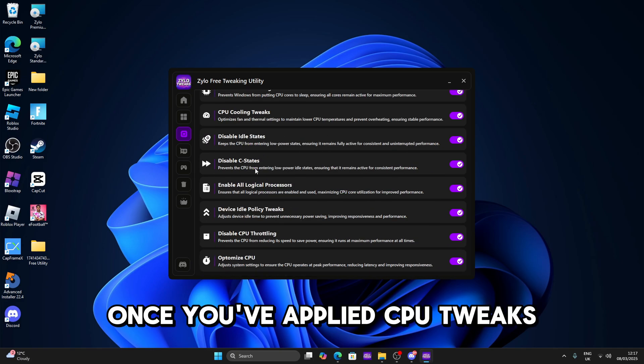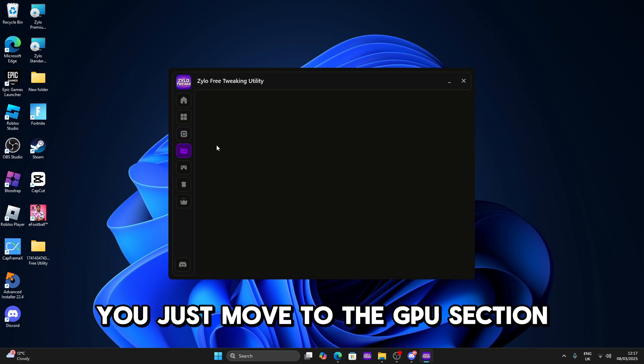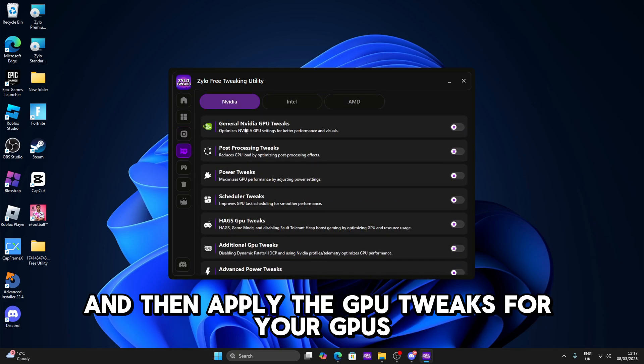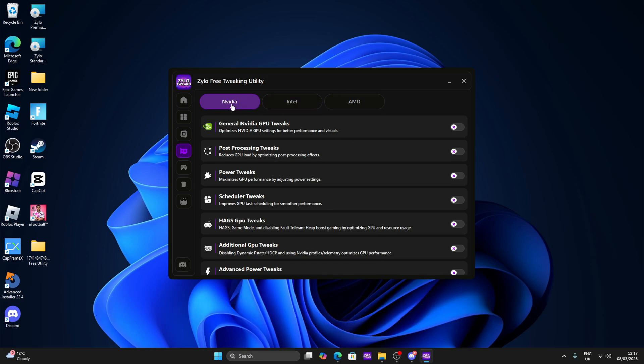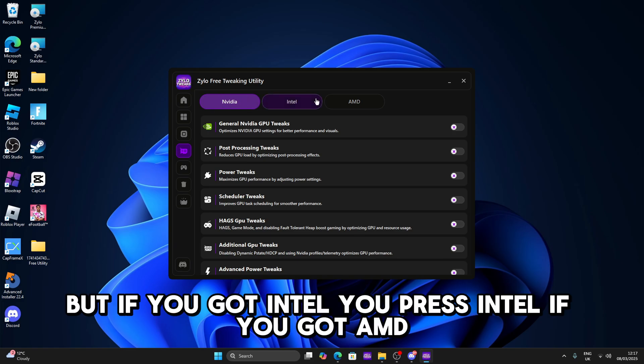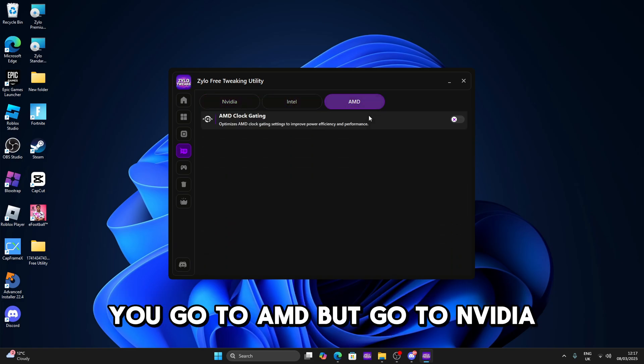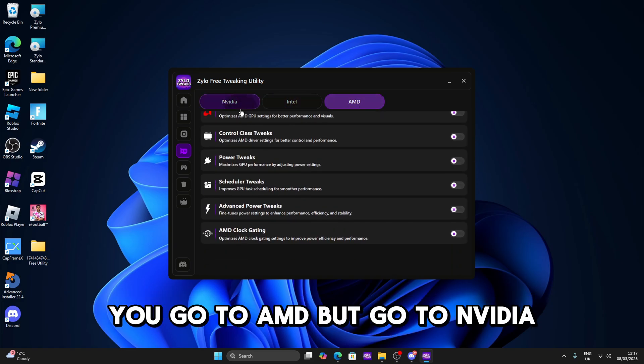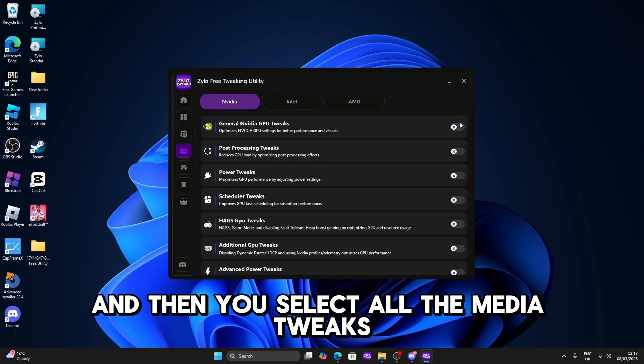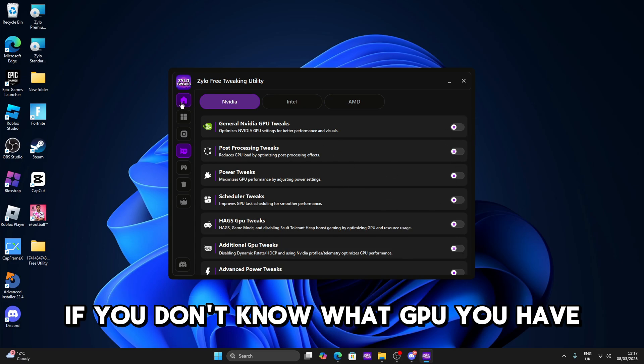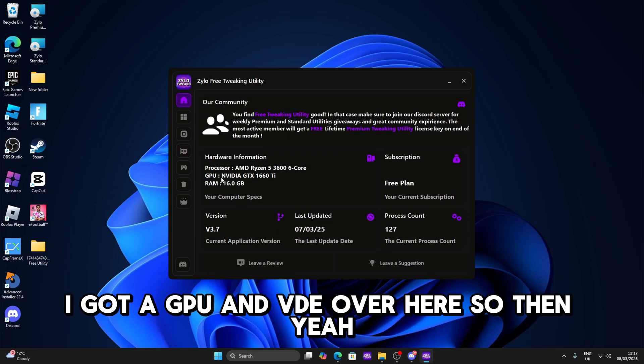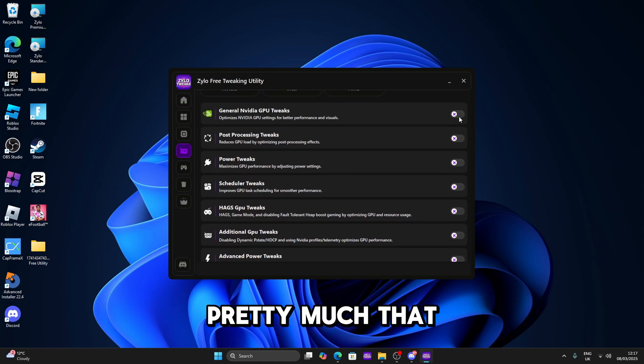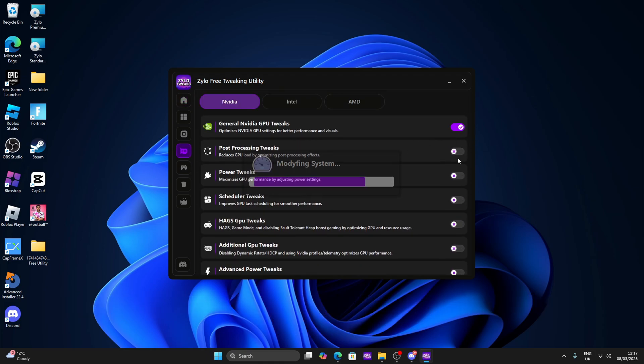Once you have applied CPU tweaks just move to the GPU section and then apply the GPU tweaks for your GPUs. So for example I've got Nvidia but if you've got Intel you place Intel, if you've got AMD you go to AMD. But I've got Nvidia and then you select all the Nvidia tweaks. If you don't know what GPU you have just go back home again. I've got a GPU Nvidia over here so then you apply all the Nvidia tweaks.